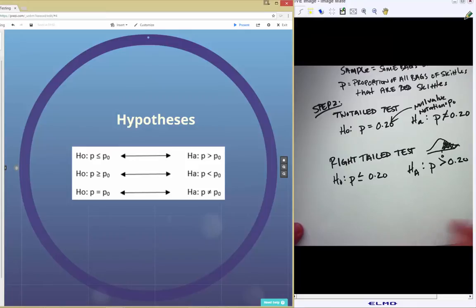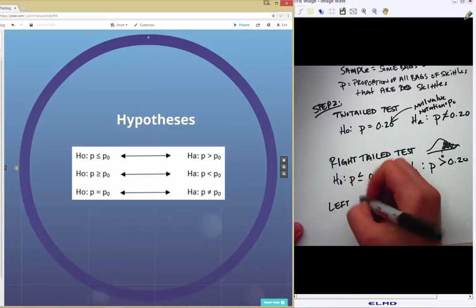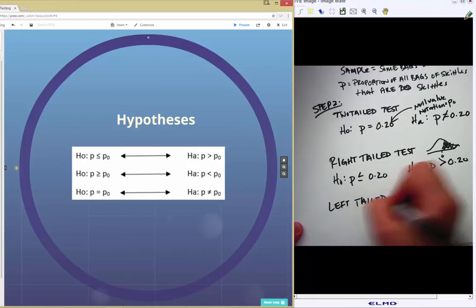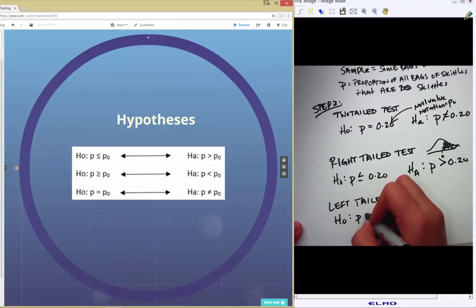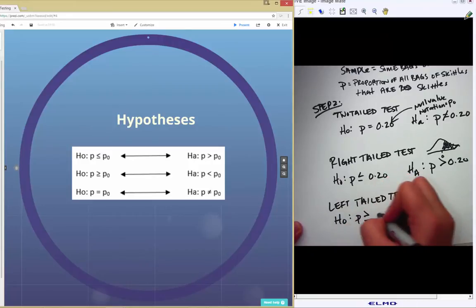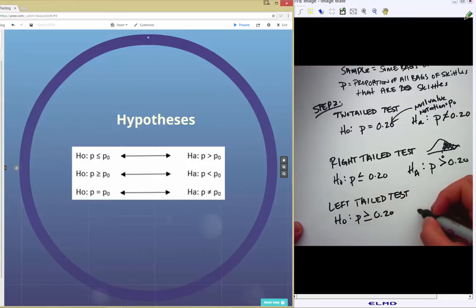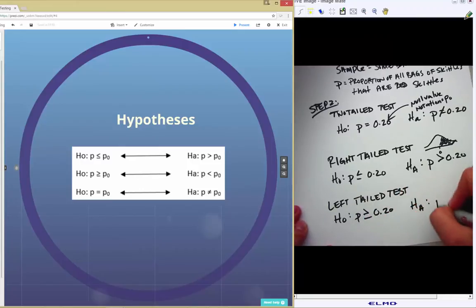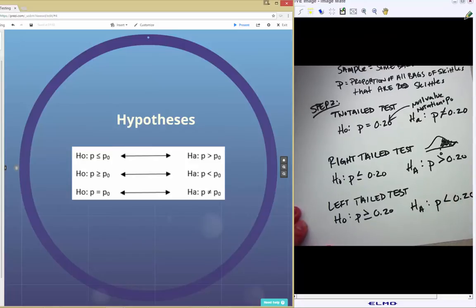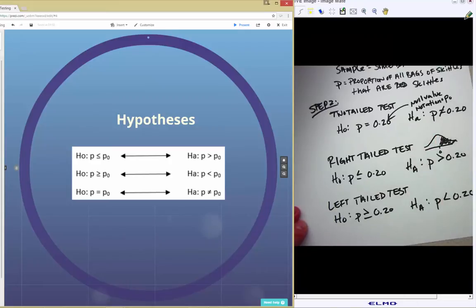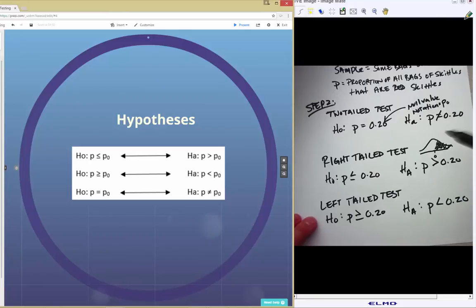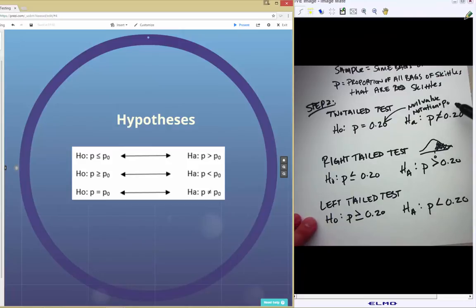The next one is a left-tailed test, meaning you're interested in the probability of getting what you did or something more extreme on the left-hand side. That would be a null of p greater than or equal to 0.2, with an alternative of p less than 0.2. All three tests share the same null value of 0.2, represented generically as p sub 0.